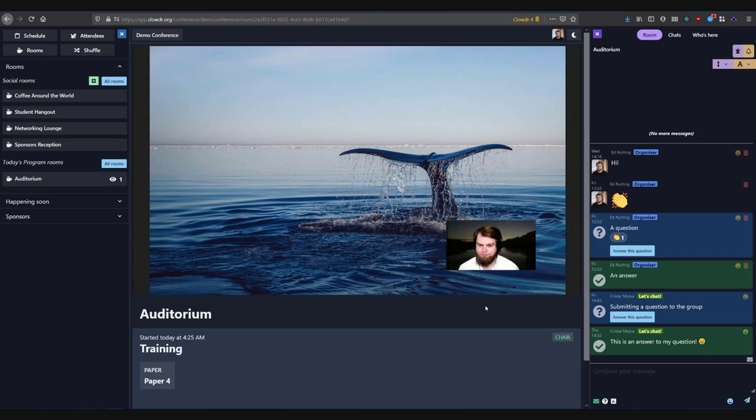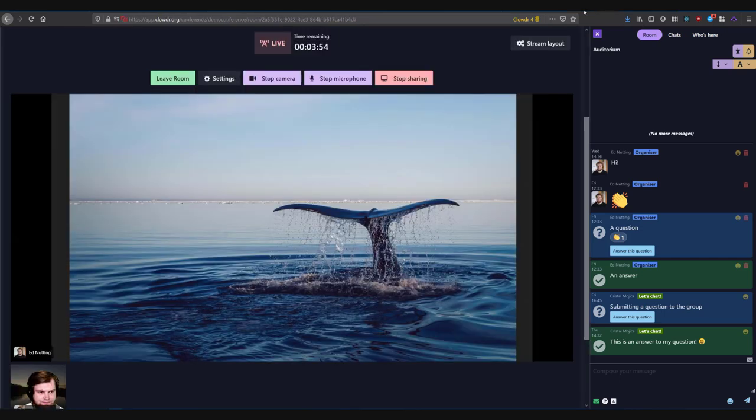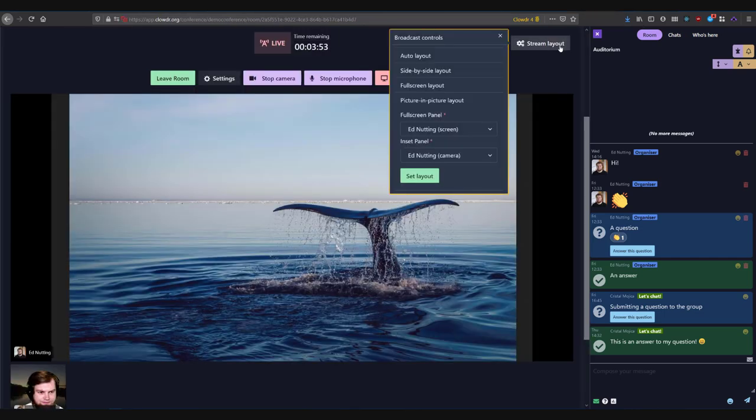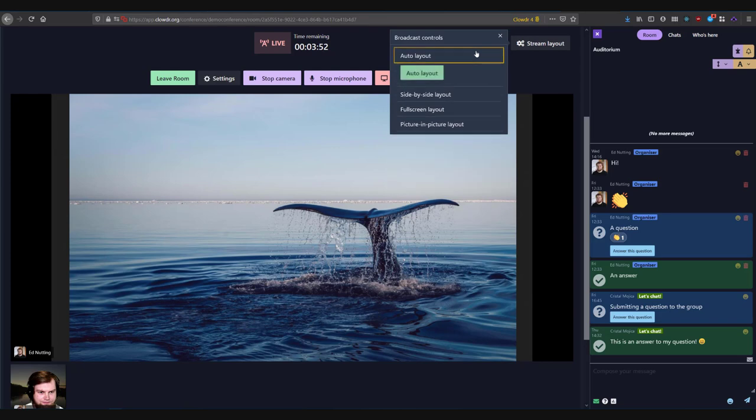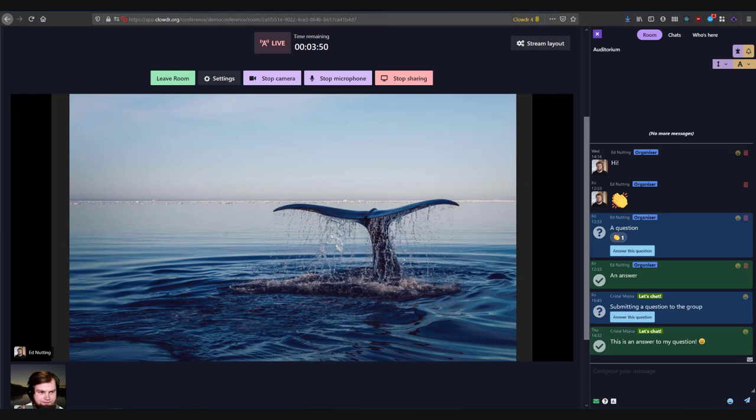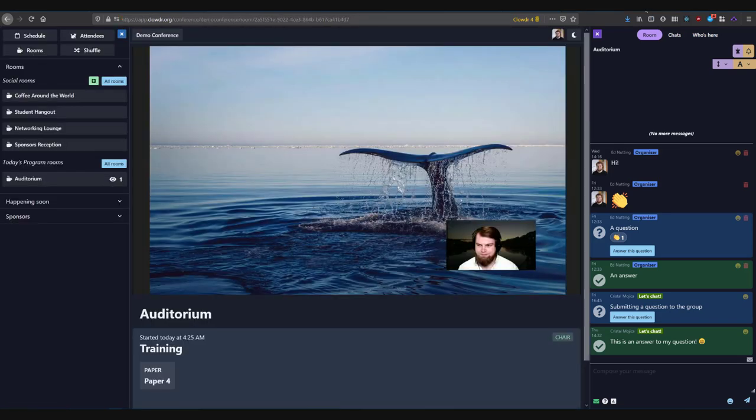That's all there is to it. Clouder handles everything else for you. If you'd like to prepare in advance by ensuring your camera, microphone, and screen share are going to work, please use any of the social rooms or create your own private one to practice.